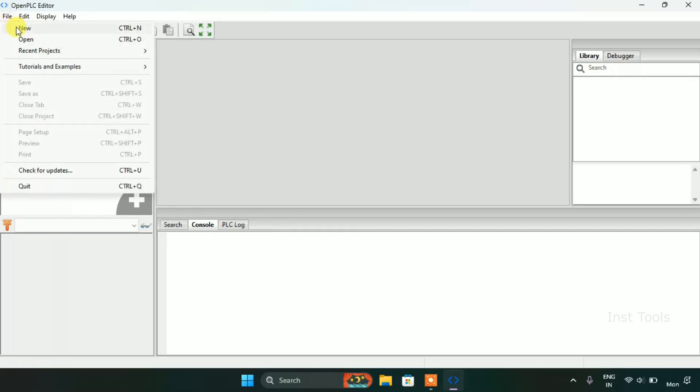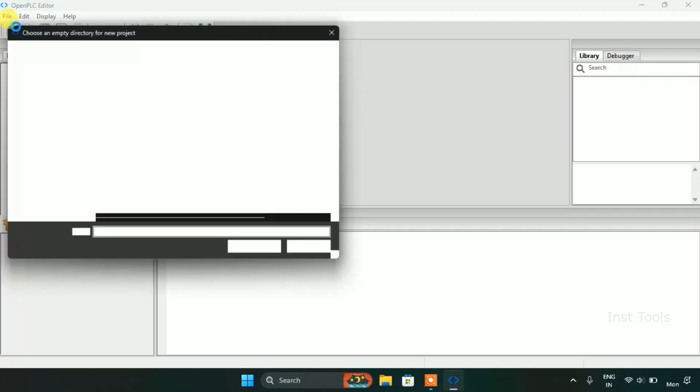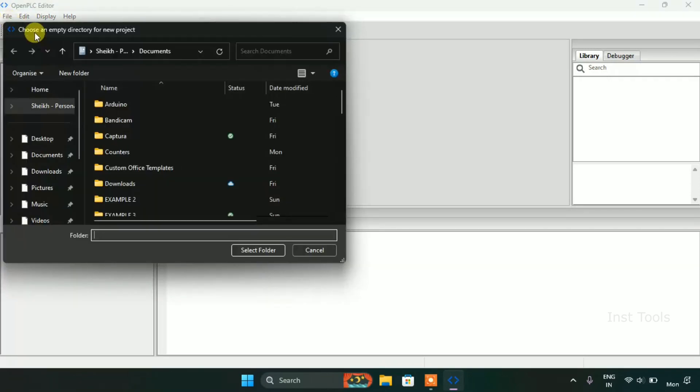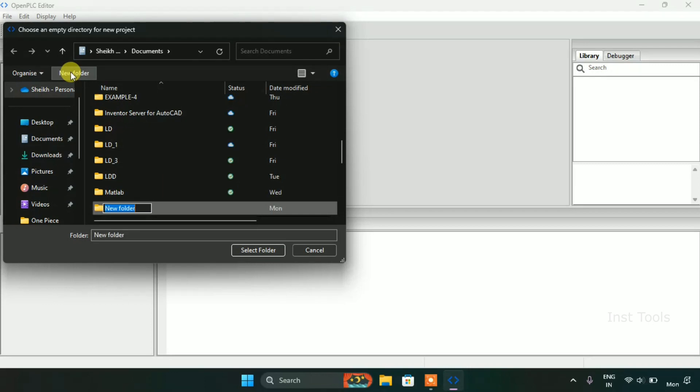I will start creating a new folder and I will name the folder as Counter Up.